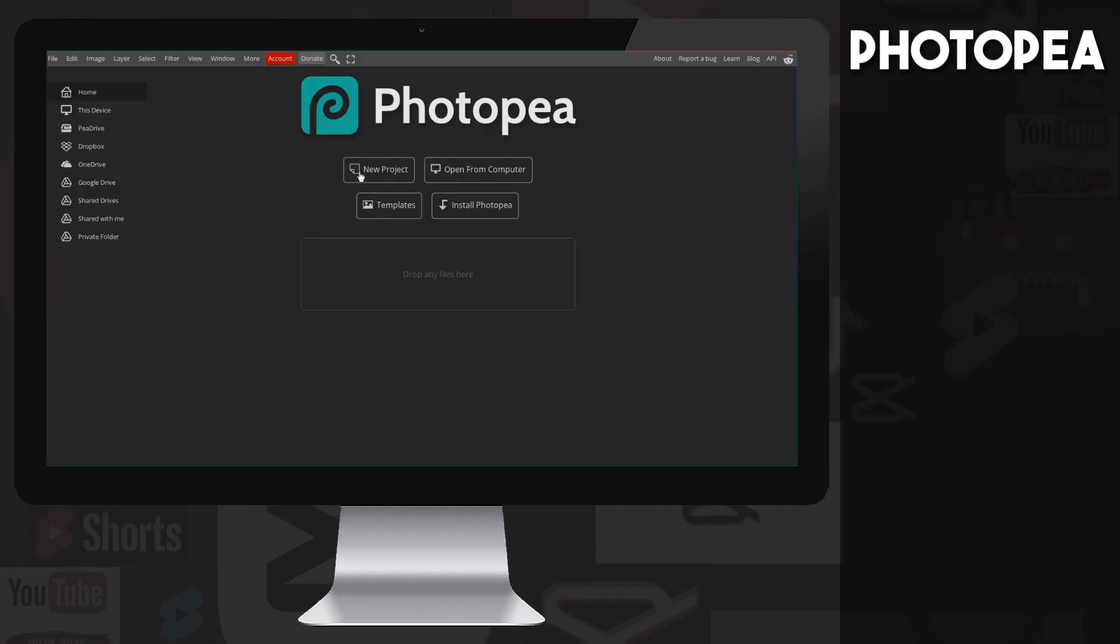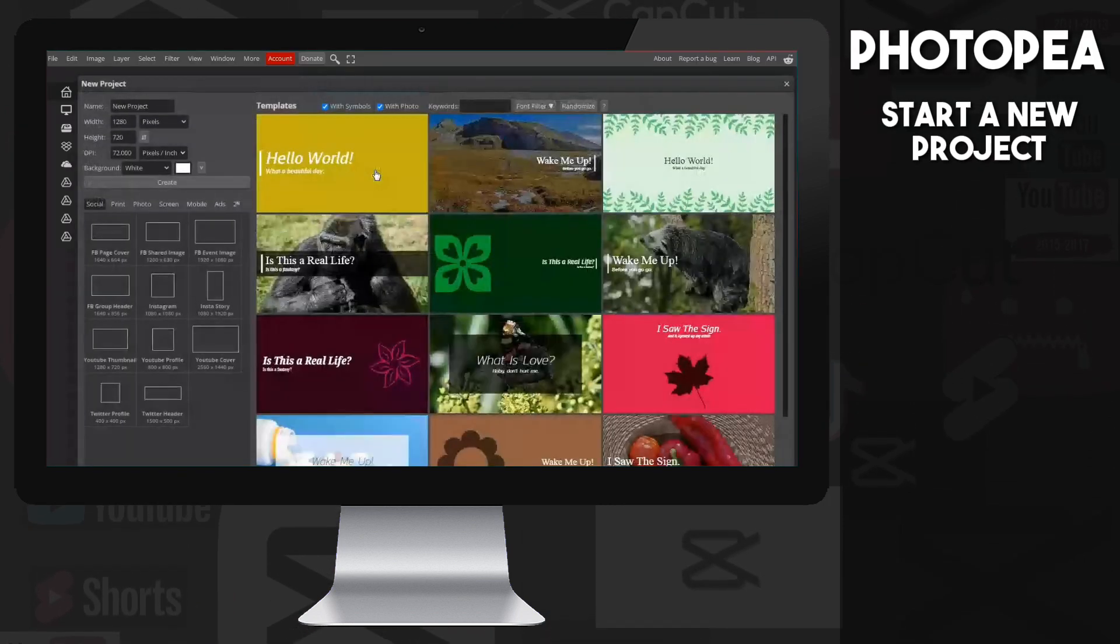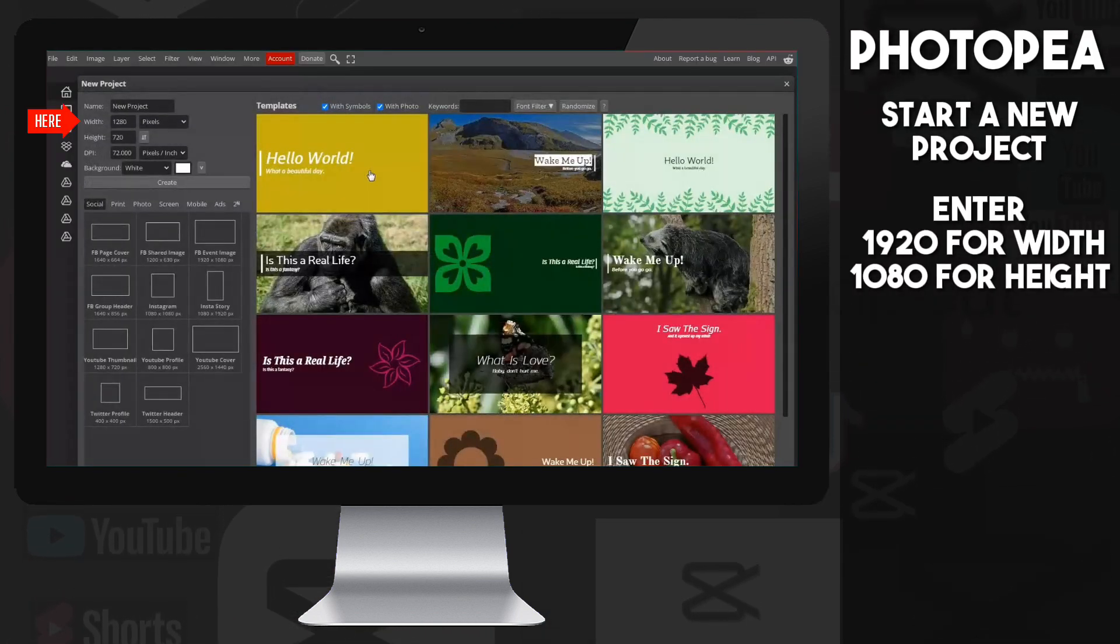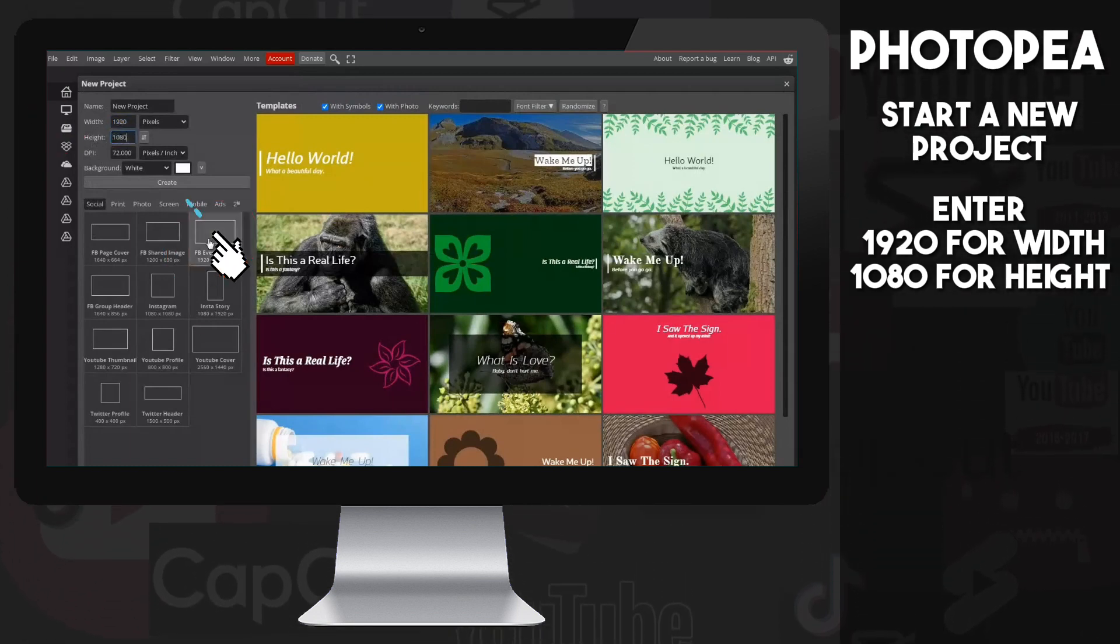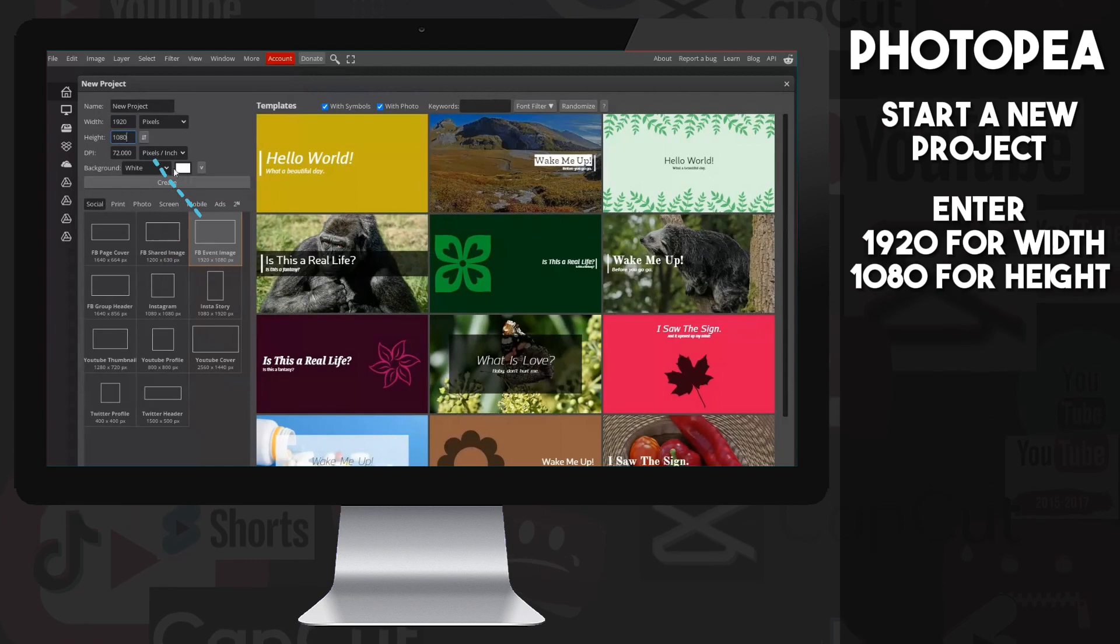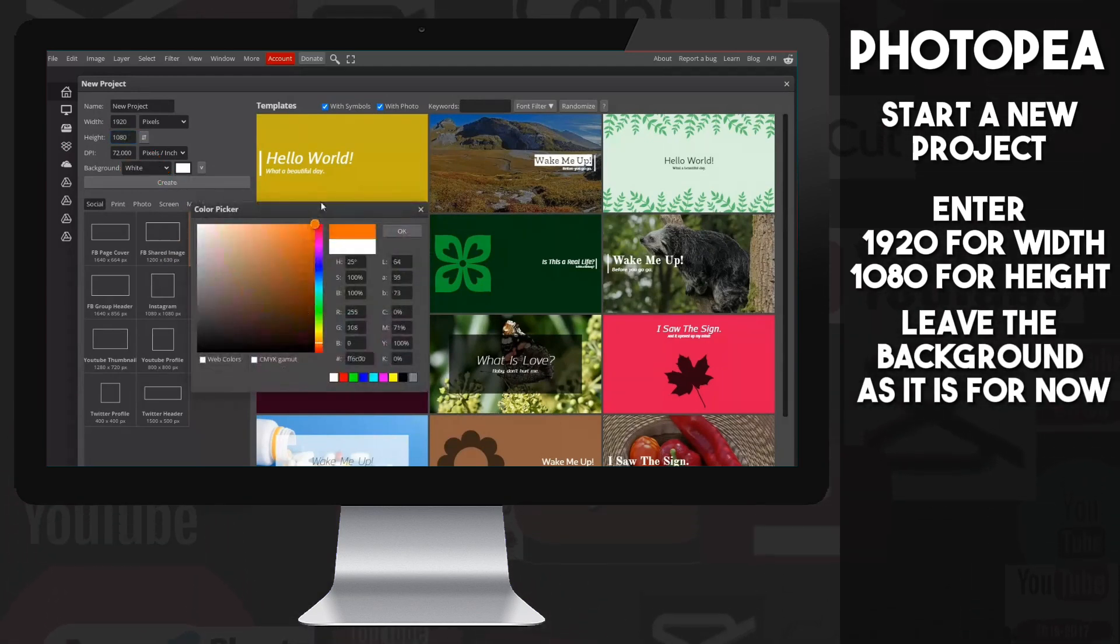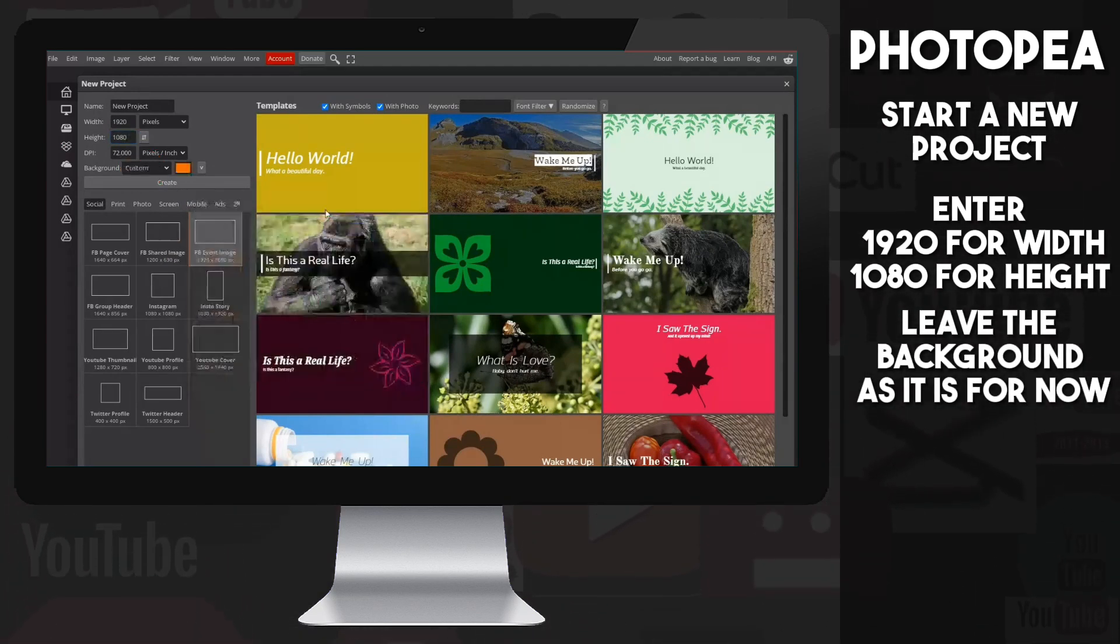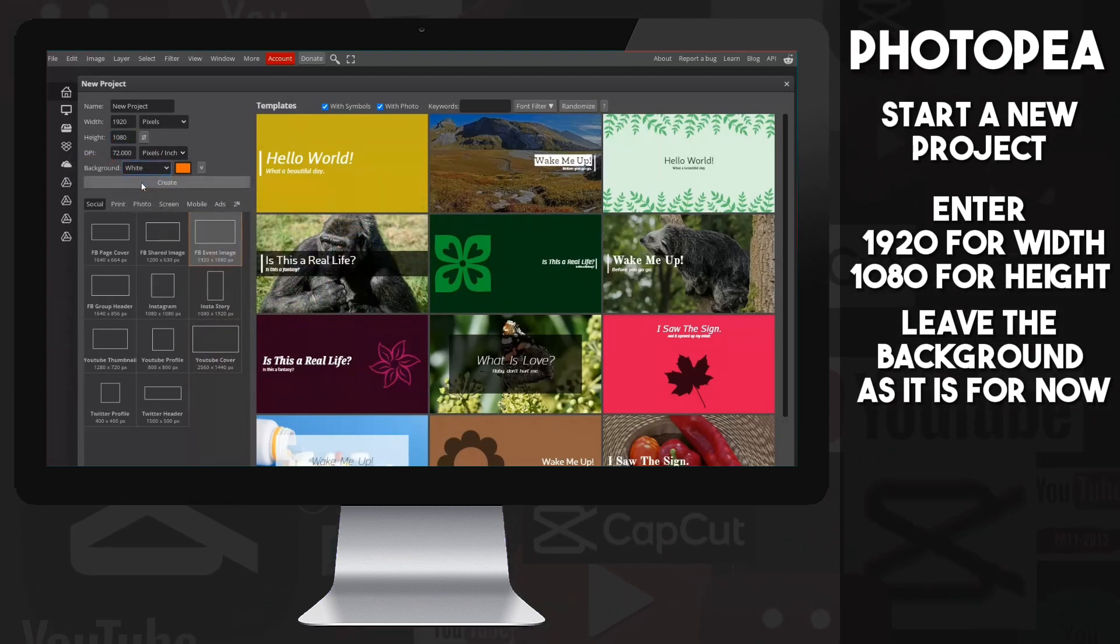Now click on the new project, then enter the values 1920 for the width and 1080 for the height on the left side, or simply click on this preset. This will automatically fill in the previous values. We could pre-select the background color, but for now we'll leave it white and change it later.